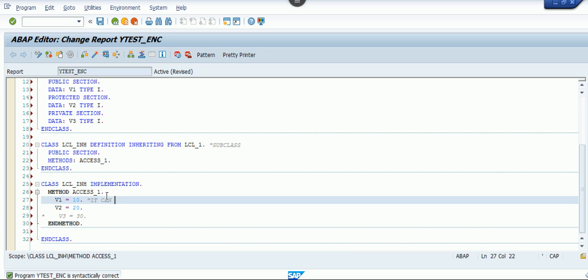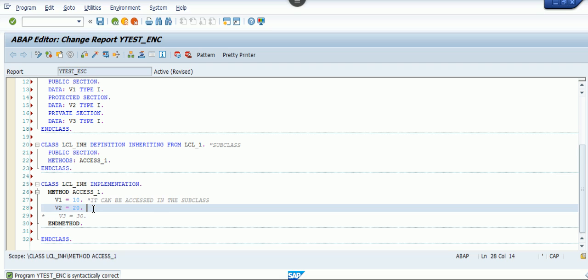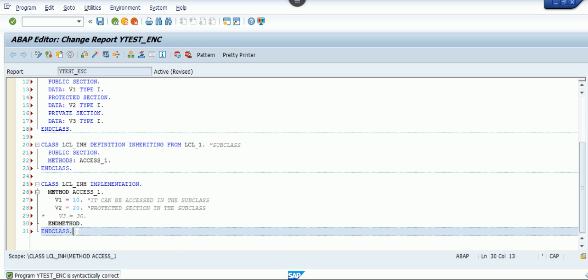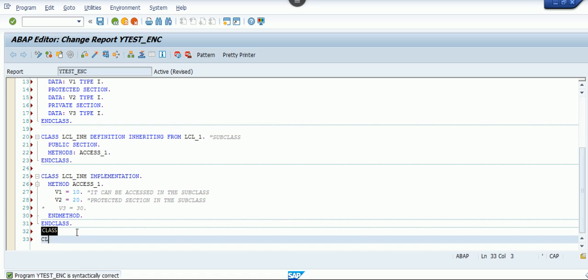The public section — whatever attributes you write inside it are accessible across the program. The protected section can also be accessed in the subclass. So v1 and v2 can both be accessed from the subclass lcl_inh.